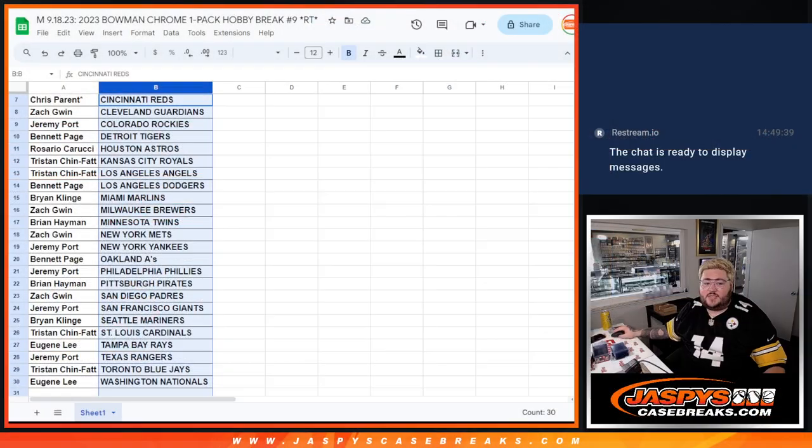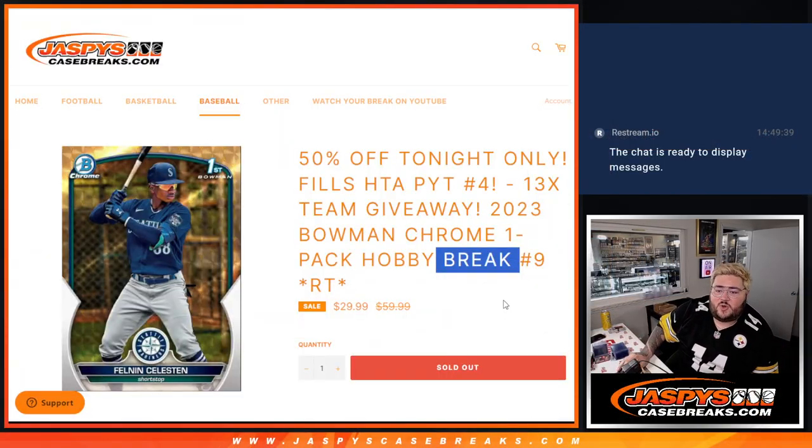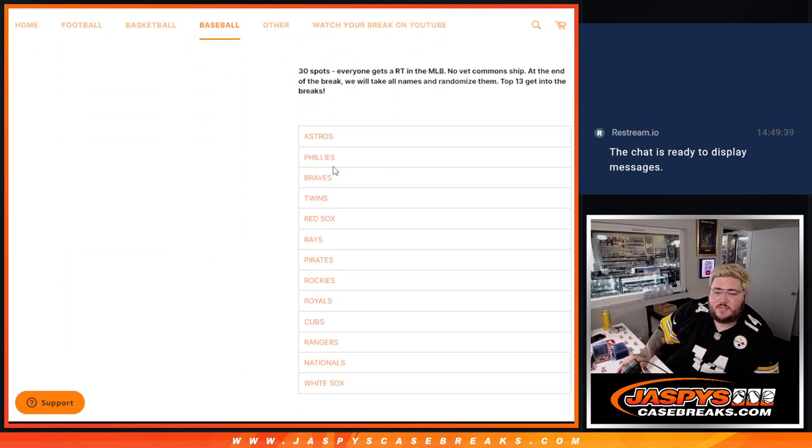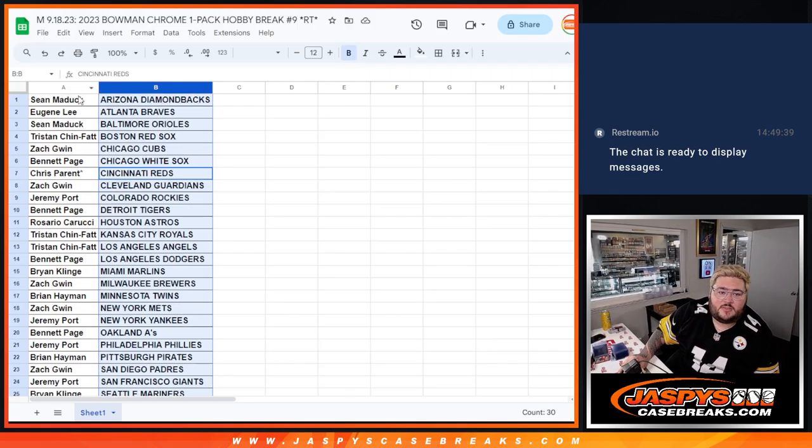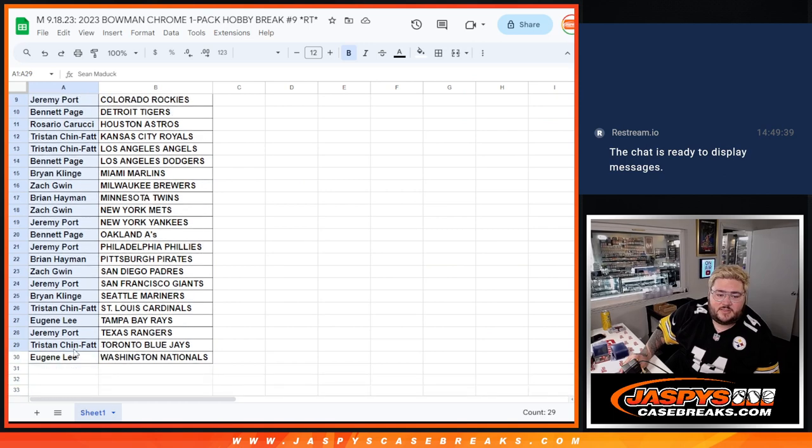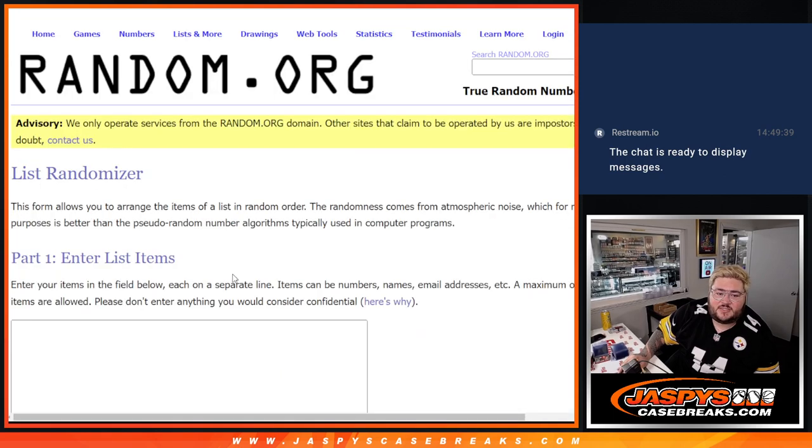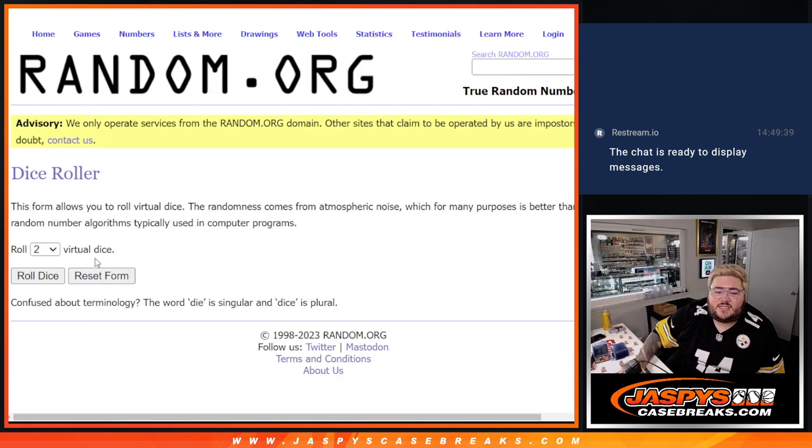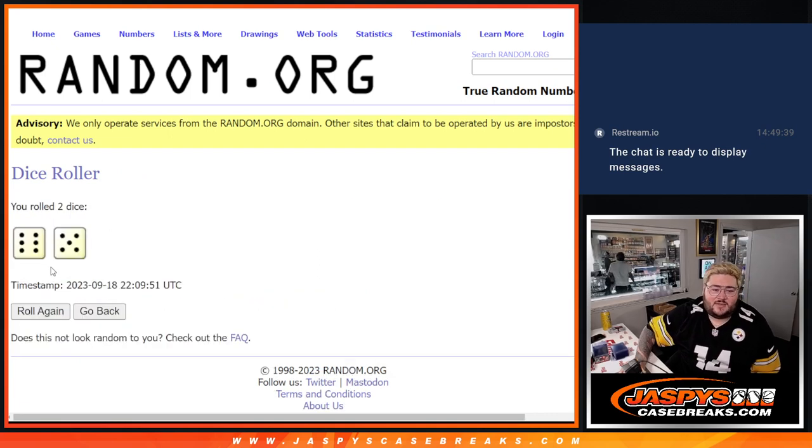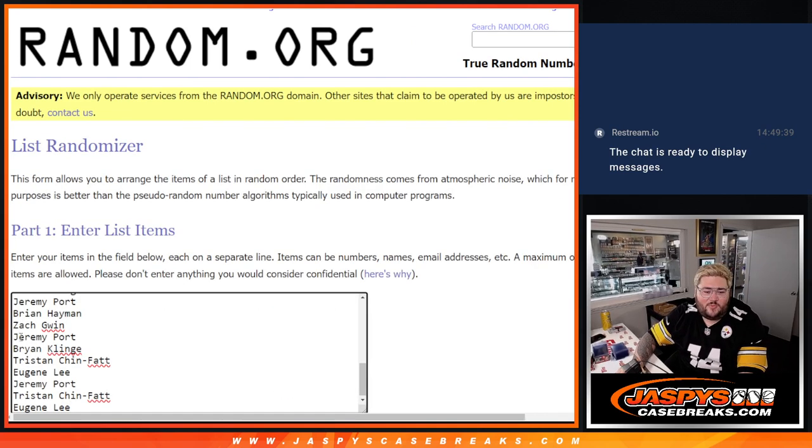All right, let's get to the fun stuff. Let's switch screens. Remember, top 13, get these teams in order. So let's grab Sean down to Eugene. Our fresh dice, our fresh list. Roll the dice and randomize. Top 13, get in. Six and five, eleven times. All right, one more time.